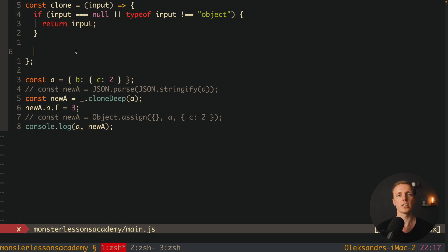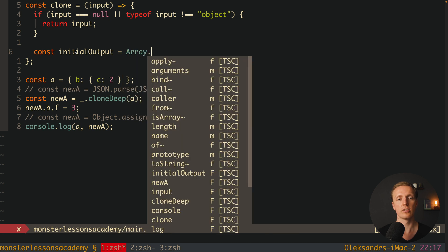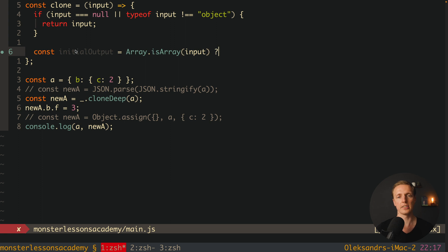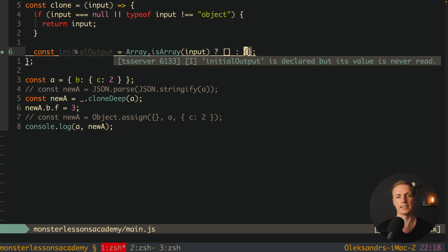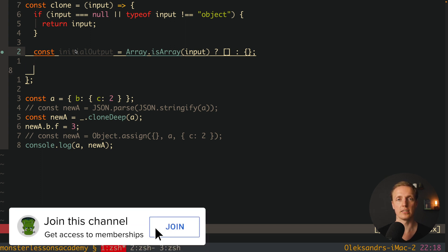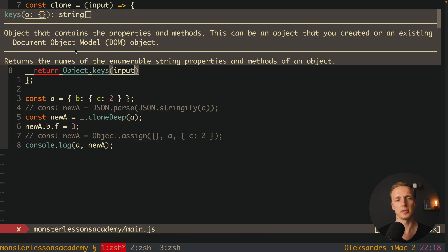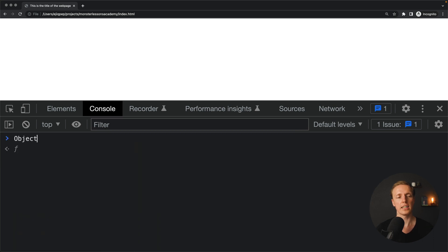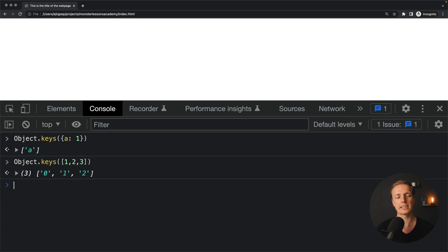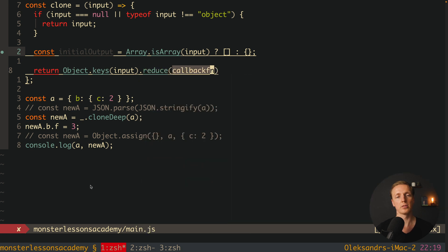Next we write the main logic. First, we create an initial output variable. We check with Array.isArray whether input is an array or object: if it's an array we start with an empty array, otherwise an empty object. Then we return Object.keys(input).reduce — object keys gives us an array of keys for an object, or an array of index numbers for an array.